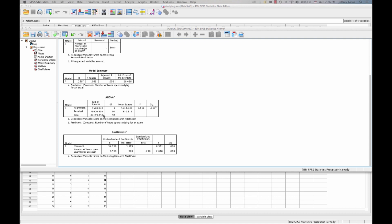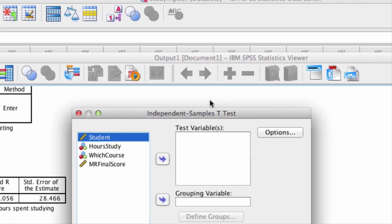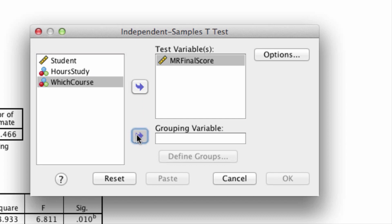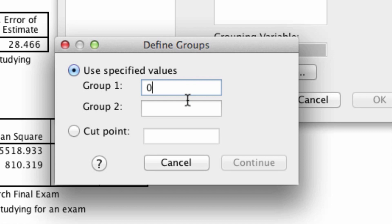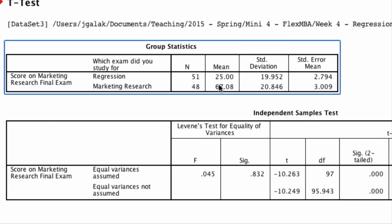We also want to know if studying for marketing research as compared to regression will result in a higher score on the final exam. We can use regression with a dummy code, or we can do an independent sample t-test. So we go to Analyze > Compare Means > Independent Sample T-Test. The outcome we're interested in is the marketing research final score, and the grouping variable is which course was studied for — comparing group 0 and 1. We find a significant effect. Looking at the means, if you study for marketing research you get on average a 67 on your final; if you study for regression, on average you get a 25. So there's a 42-point benefit to studying for the right exam.